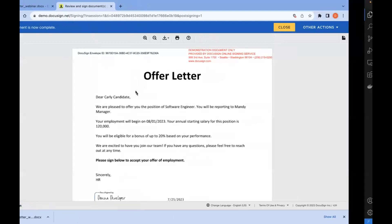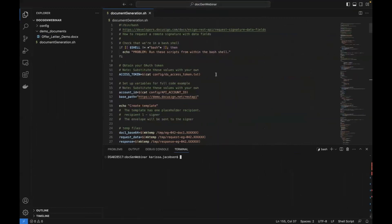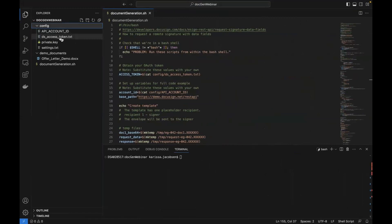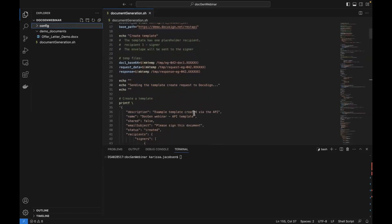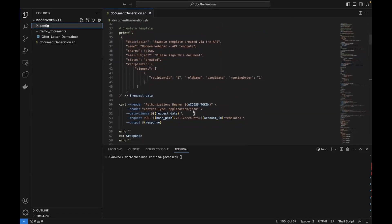I'm going to move on to VS Code where I'll show you how to do the same exact process, but this time using the eSignature REST API in a Bash script. Before I start, I just want to mention that since authentication is not the main focus of this webinar, I have already generated an access token and I'm storing it in a file in my config folder. I'll move on to the first step of creating a template with the API, which is to create this kind of bare-bones template. We're not going to add our tabs or our document in this step — for now we're only going to add our placeholder recipient, give it a role name of candidate, and we don't have to add the email address or name at this time.